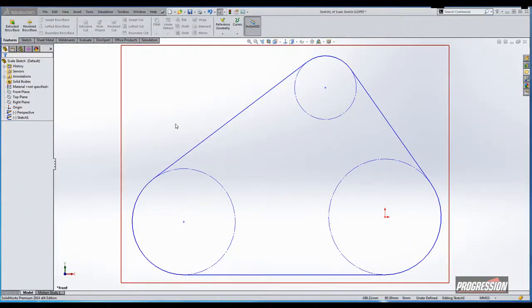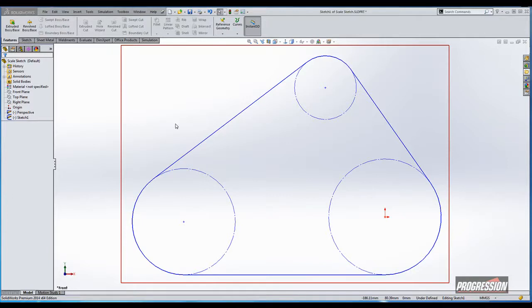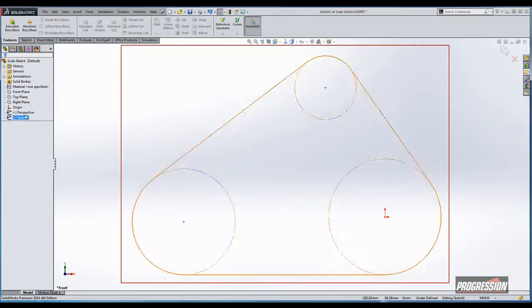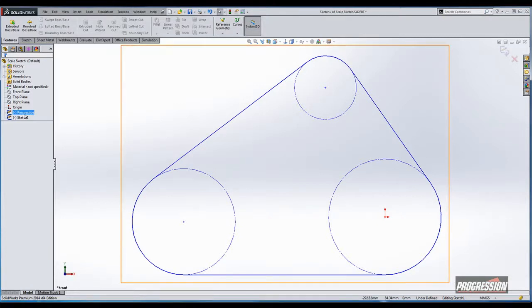Oftentimes when we're sketching, we're not too concerned about scale. We sketch our geometry in the proper shape and then allow the dimensions to bring it back into the proper scale. With 2014, they've enhanced the sketch scaling as you dimension. To demonstrate this, I have a perspective sketch here in the background just to show you, because it doesn't demonstrate very well—you don't quite notice what's happening.